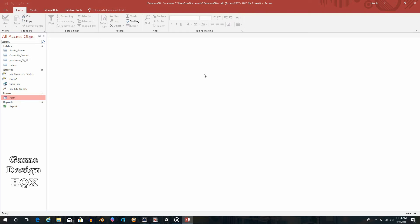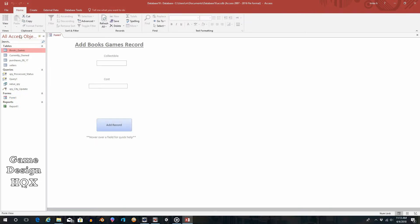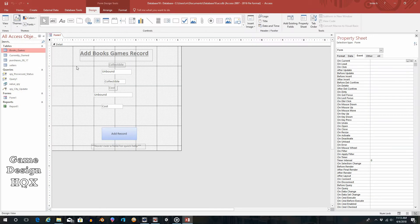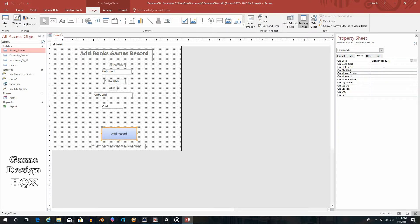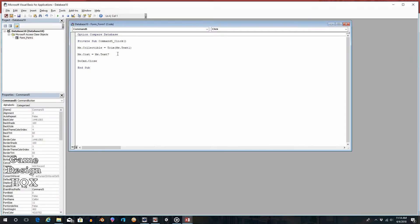In the previous couple of videos we created a form and added Visual Basic to enforce certain rules, specifically trimming leading spaces. Now we're going to build on that script. The request is: can we enforce a rule that says if all the fields are not filled in, the record does not get saved? The answer is yes, that's very easy. We open the form, go to design view, click on the button where the Visual Basic is attached, click the ellipsis on the event procedure, and here's the code.